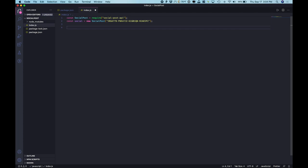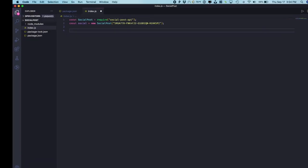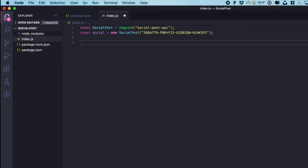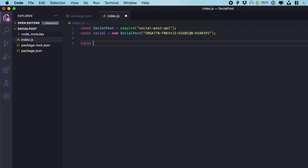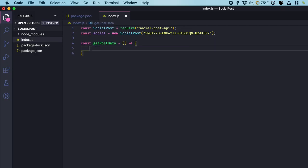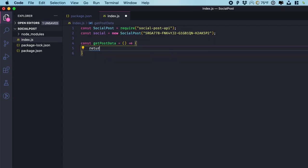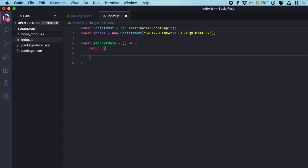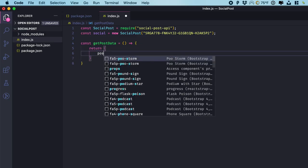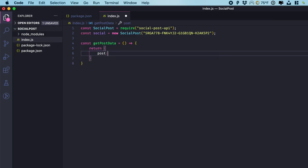The next step is getting the content you actually want to post. Now again this can come from your own internally generated system, external data, whatever you find for your business relevant content that you want to push out to social media. So let's make a function to get post data. And in this we're going to just return an object with a few pieces of data versus the post data.